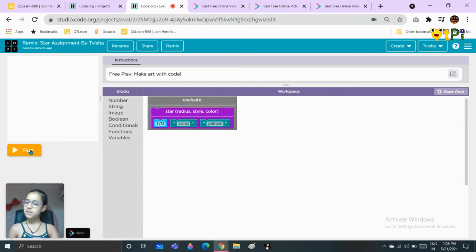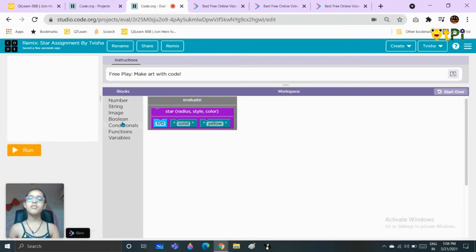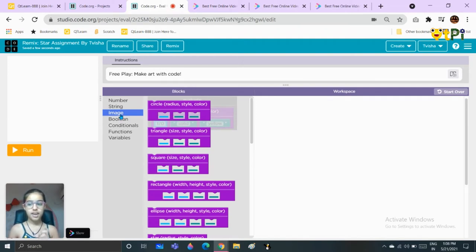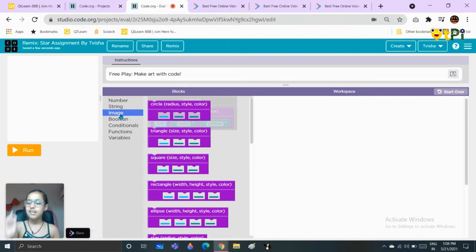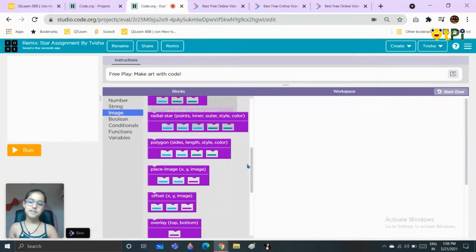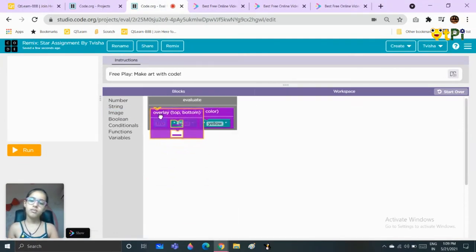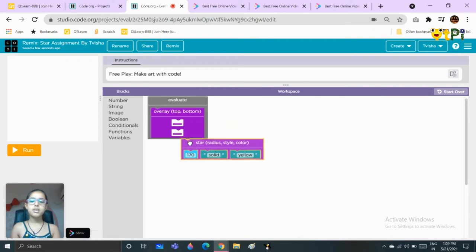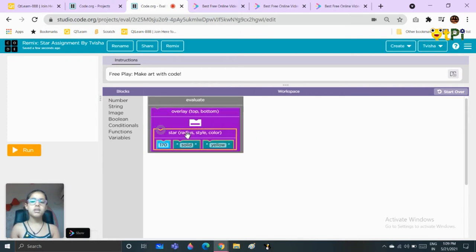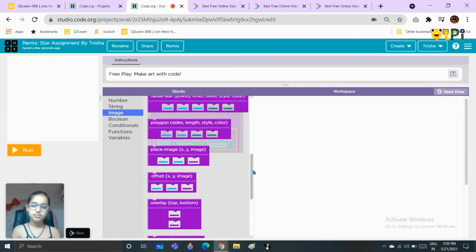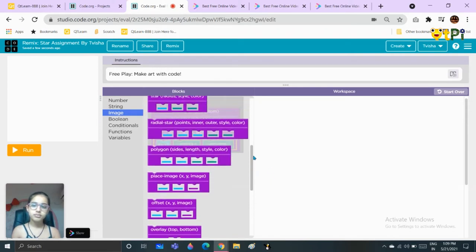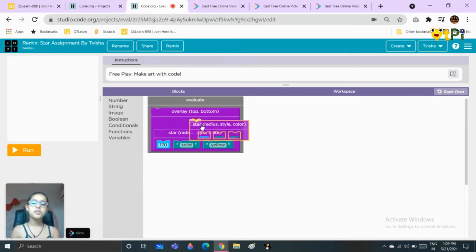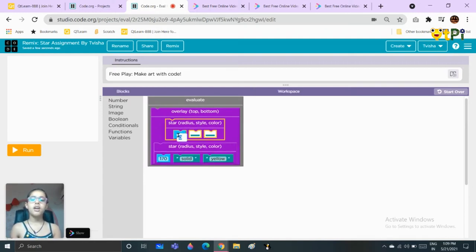This is what it looks like. Now we will take one block and another block, can you guess? That's right, the overlay block! Let's take it, we will put this star block in the bottom part of the overlay. You will take another star block, put it here in the top part.